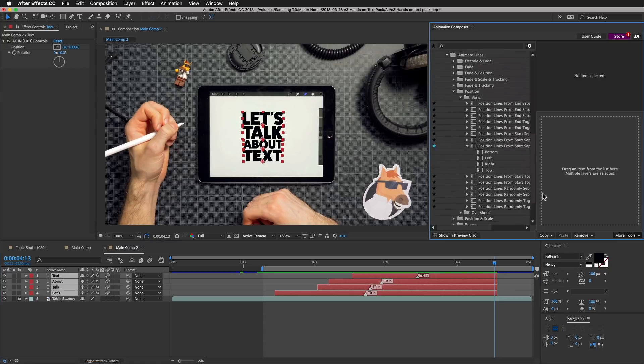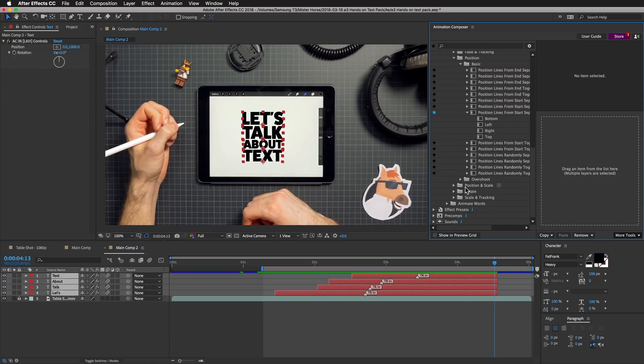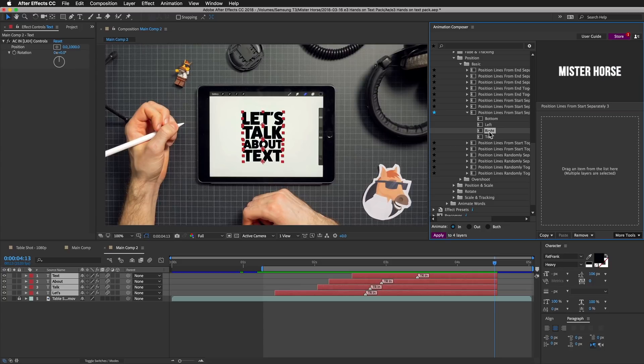Now I'm going to apply another preset. I want to position them out to the right. Here is the preset I used previously.